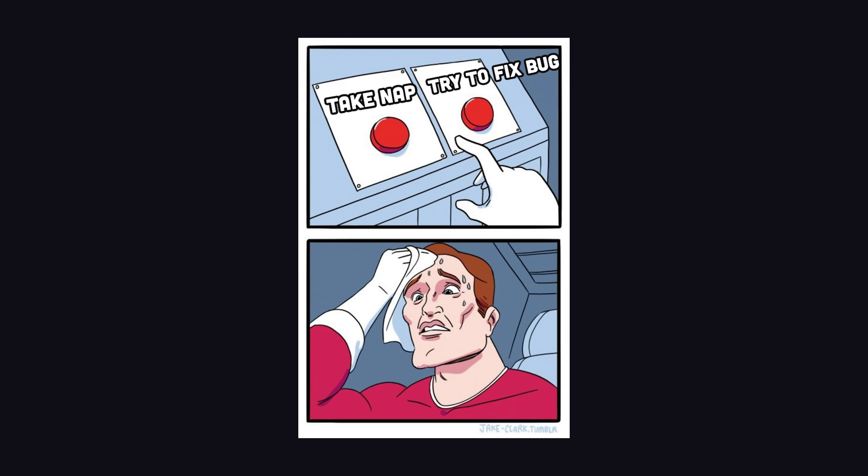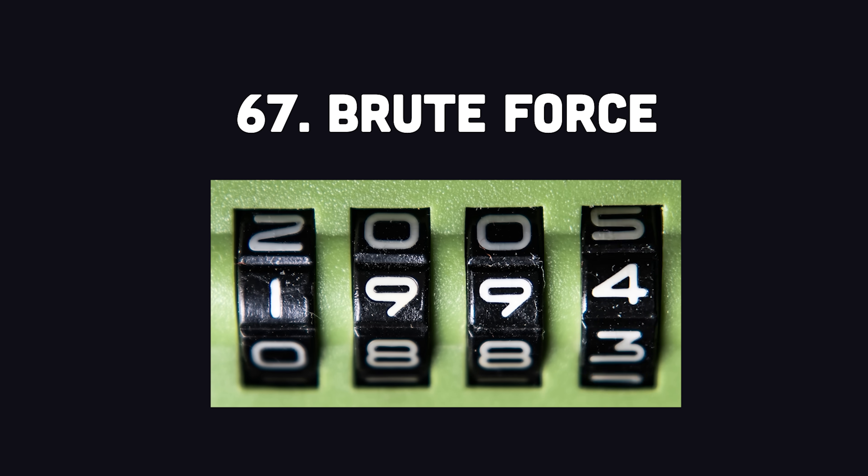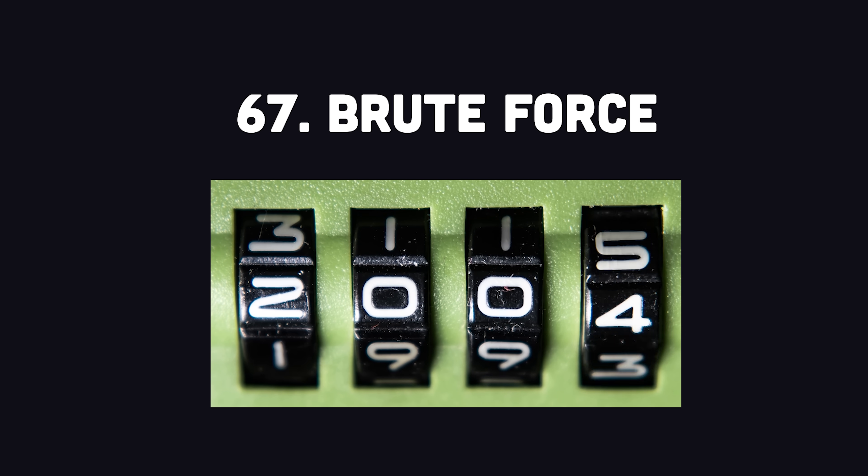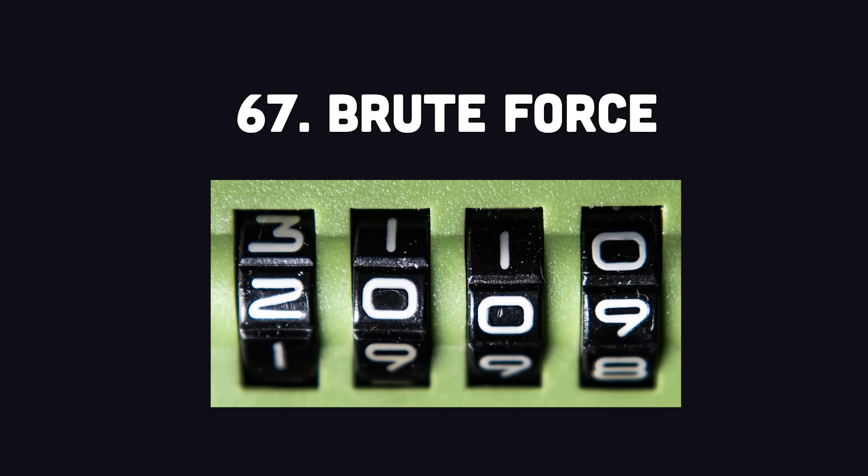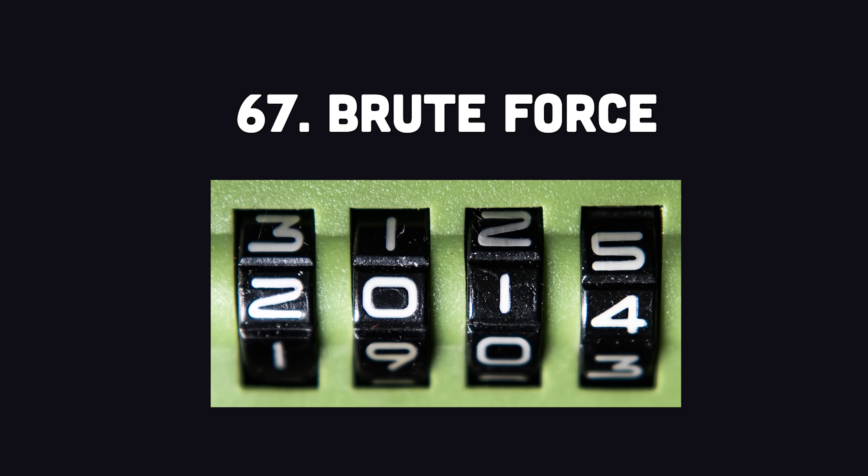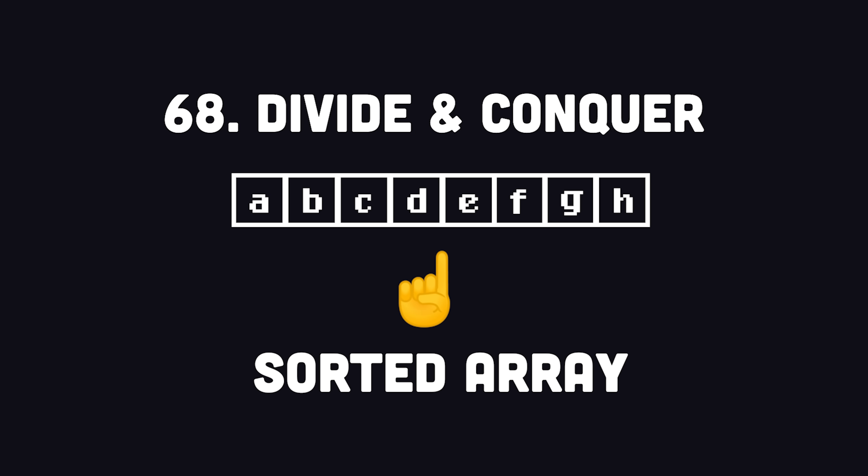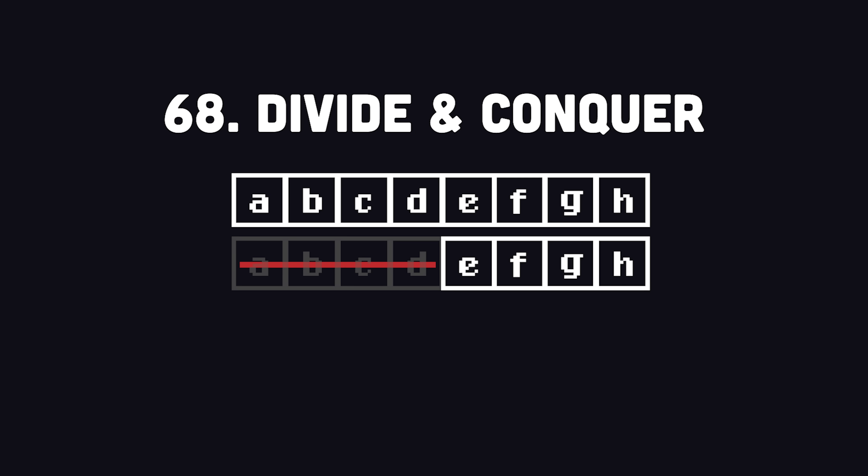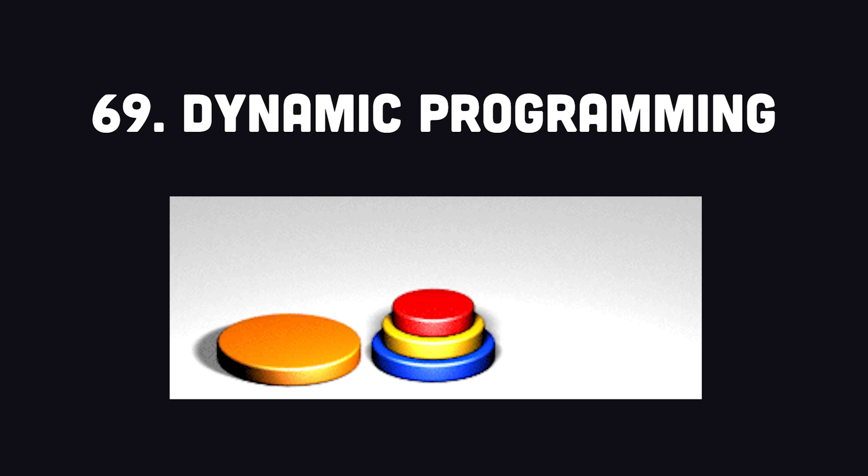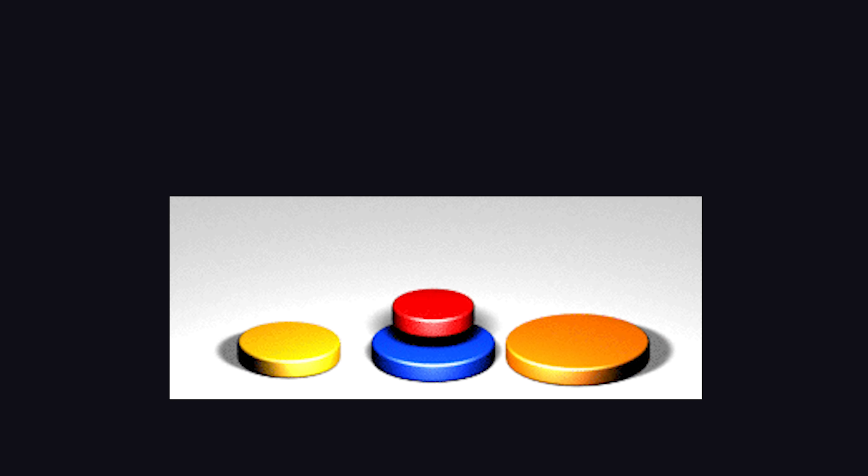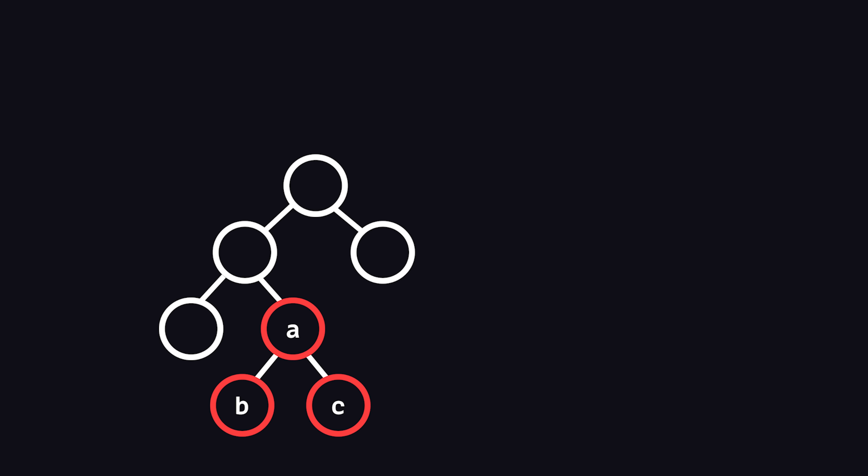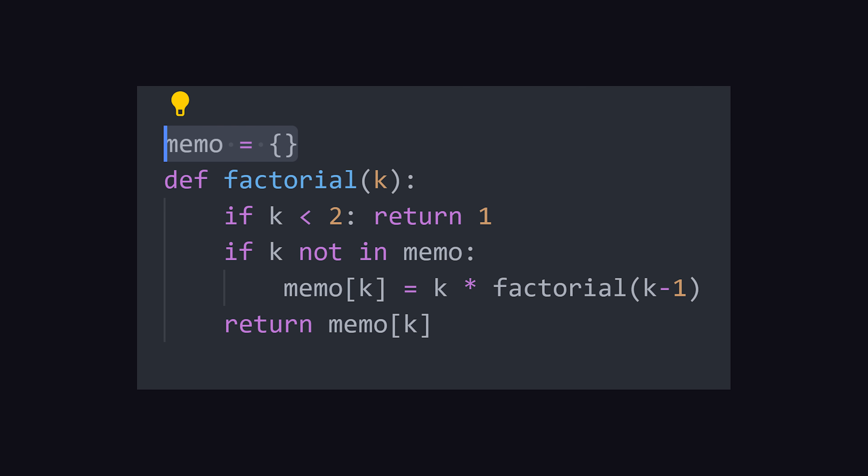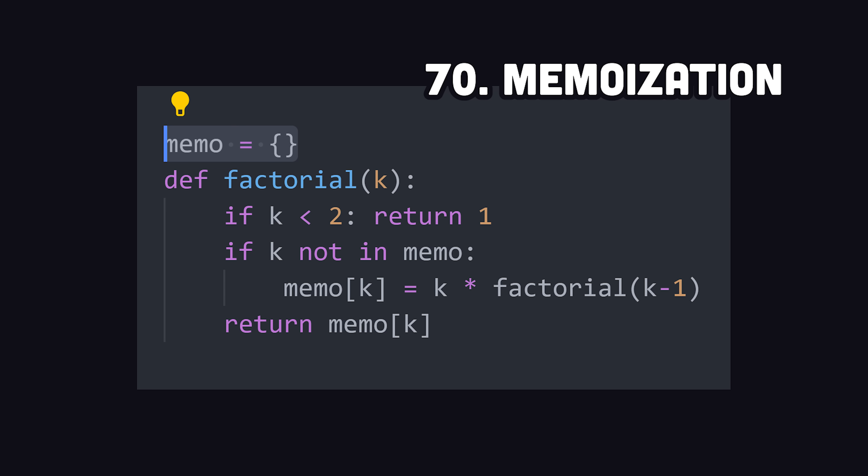Developers have many different algorithm types at their disposal. The most crude option is brute force, where you might loop over every possible combination to hack somebody's credit card pin. A more sophisticated approach might be divide and conquer, like binary search, where you cut the problem in half multiple times until you find what you're looking for. Another option is dynamic programming algorithms, where a problem is broken down into multiple smaller sub-problems, and the result of each computation is stored for later use, using a technique called memoization.